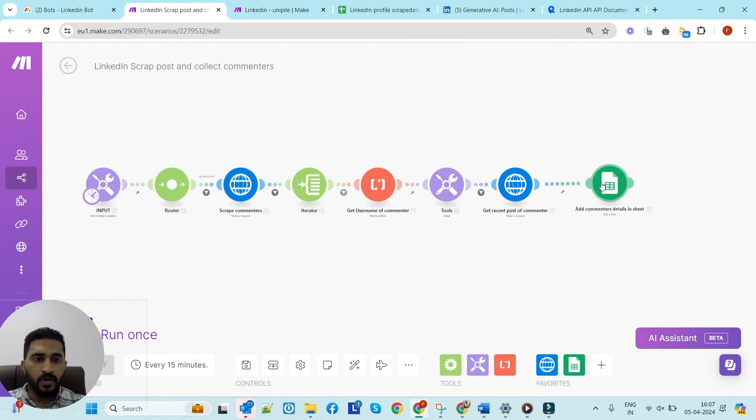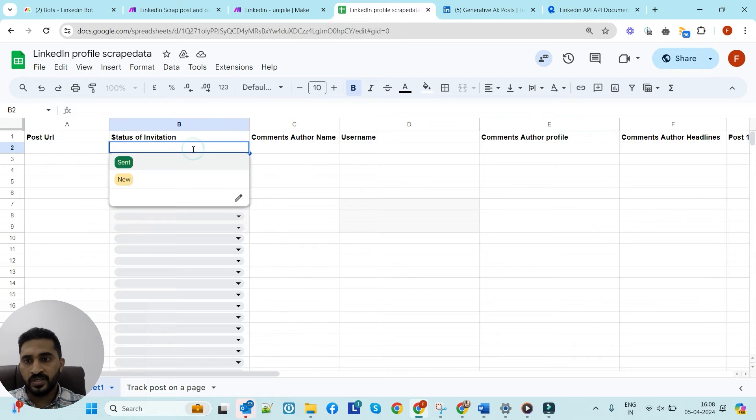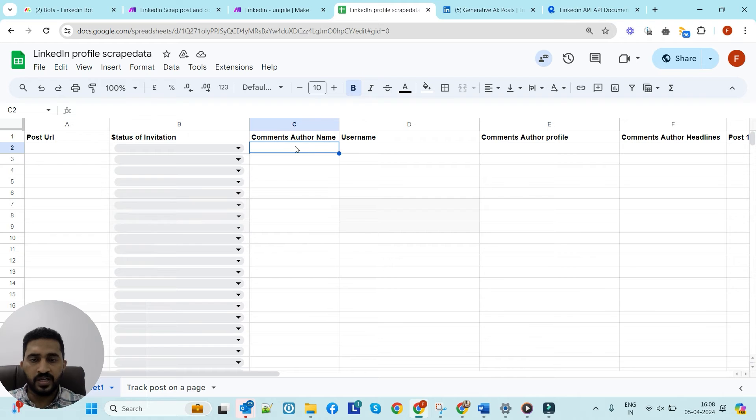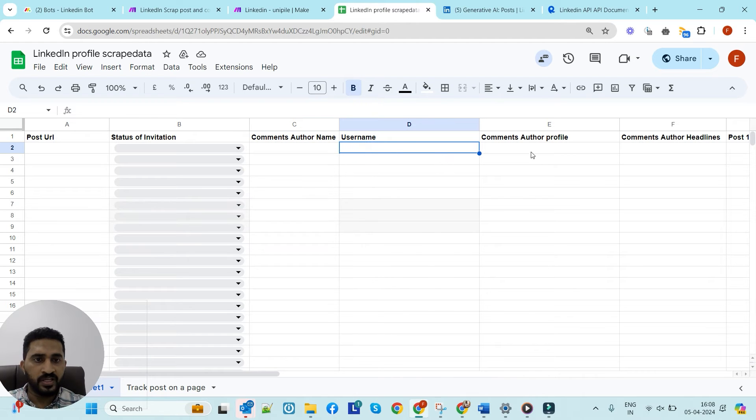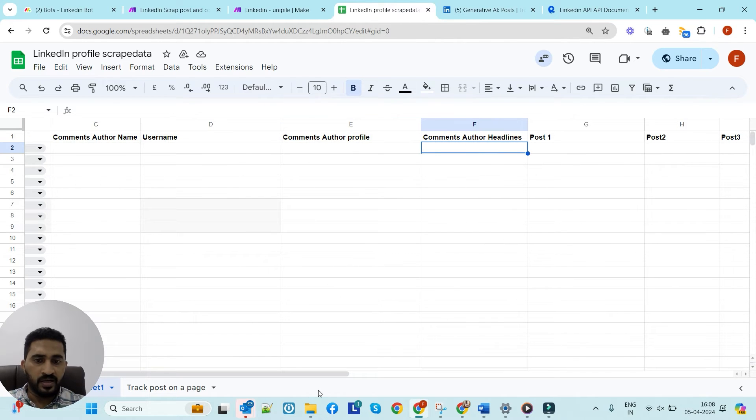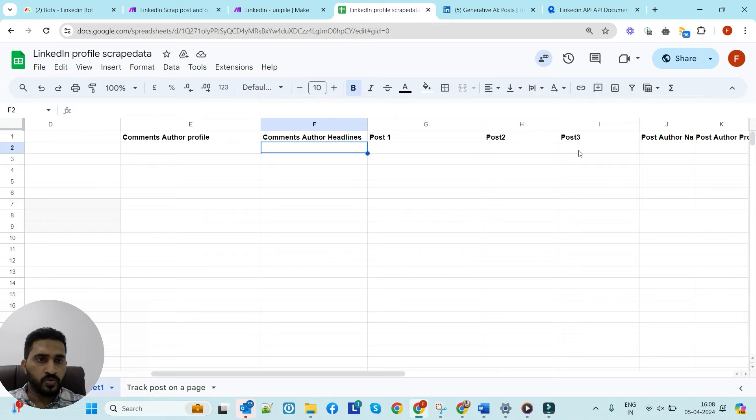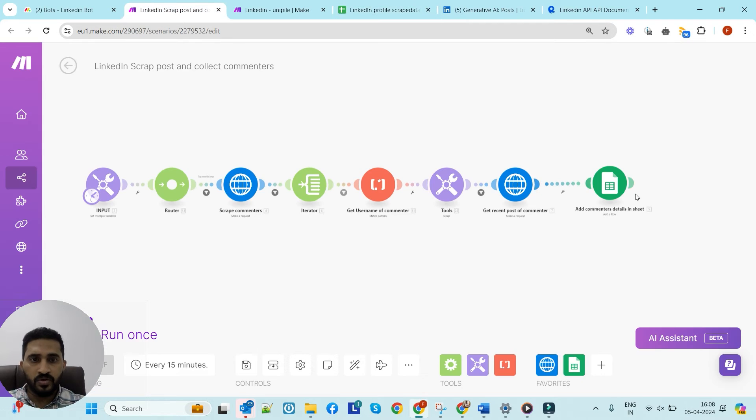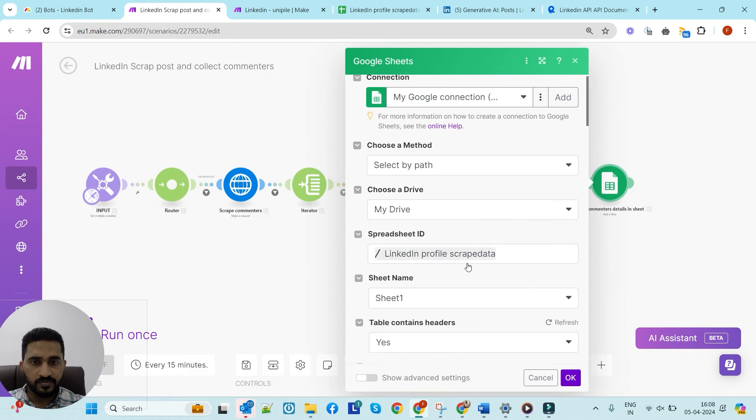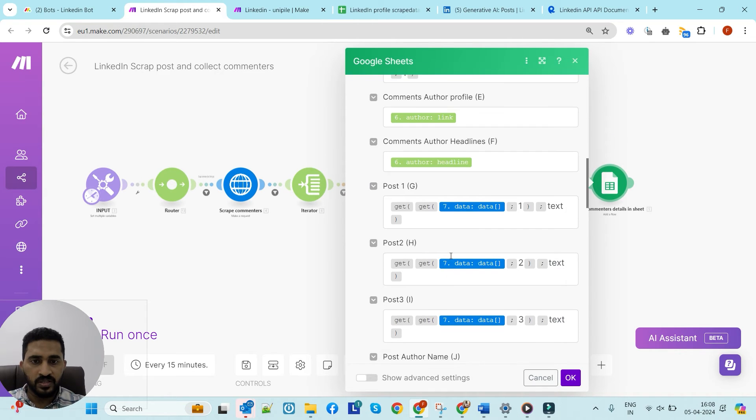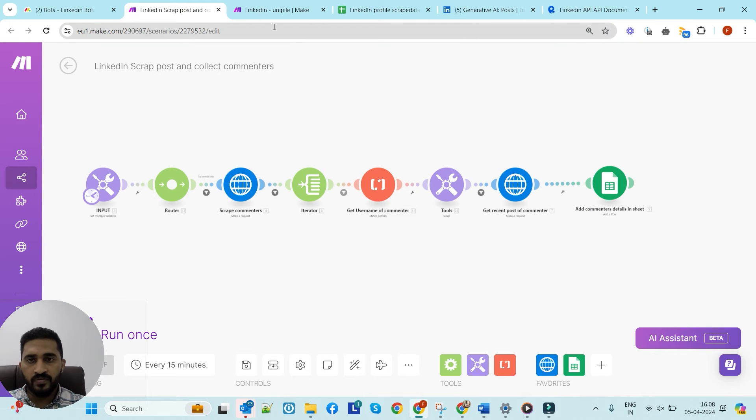Once we got them, we'll go to each one of the commenters' profiles and scrape their latest posts and copy and paste it to a Google Sheet. I'll show you the structure of the sheet. Here we'll input the post URL, status of invitation we'll update once sent, the commenter name, username of LinkedIn, the commenter's profile link, headline, latest three posts - post one, two, three - profile URL, and name. Everything will be entered here by this automation. Once this is done, we'll go to the next part.